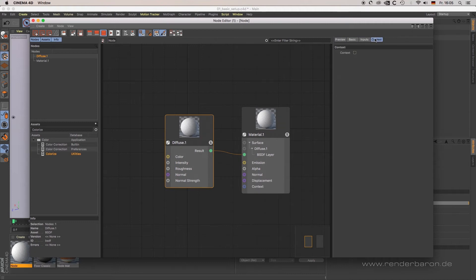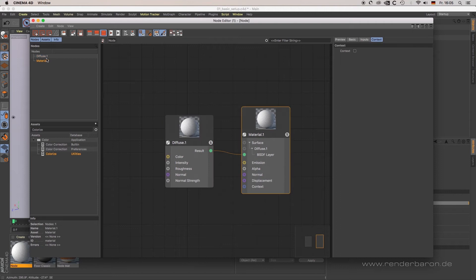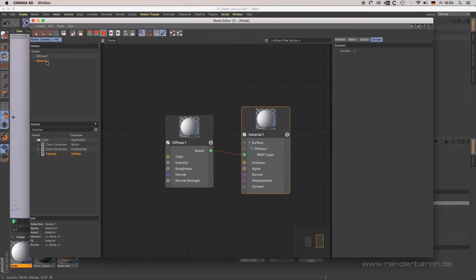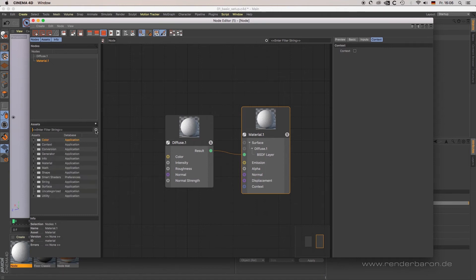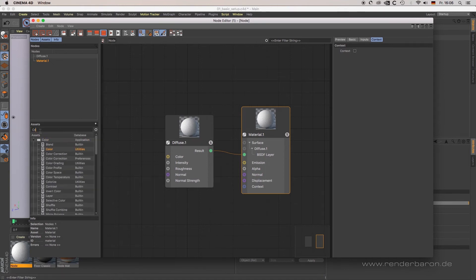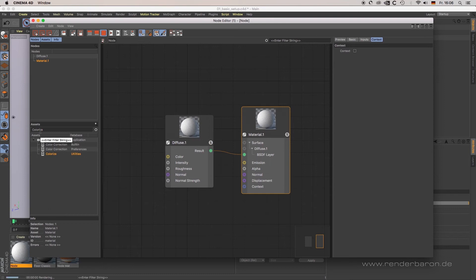On the left-hand side, you'll find the nodes list where all used nodes are shown and can be searched and activated. The assets list on the left lets you browse and create nodes.